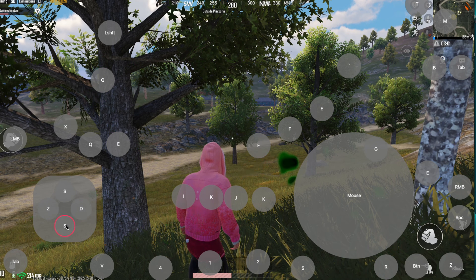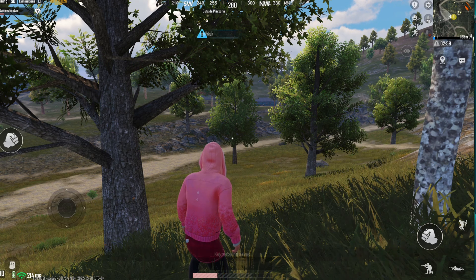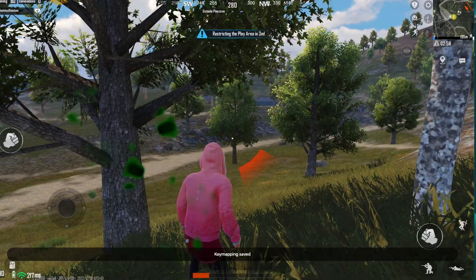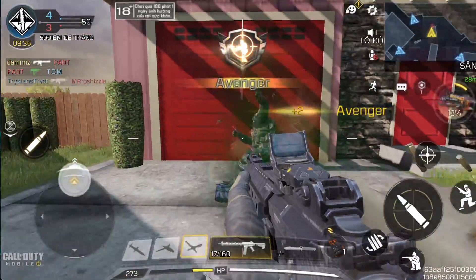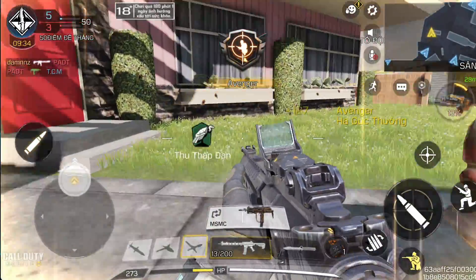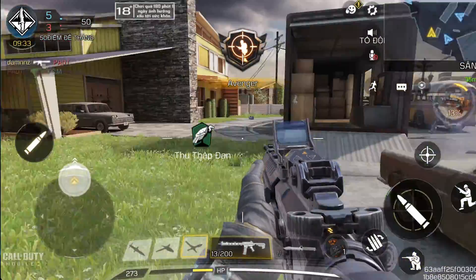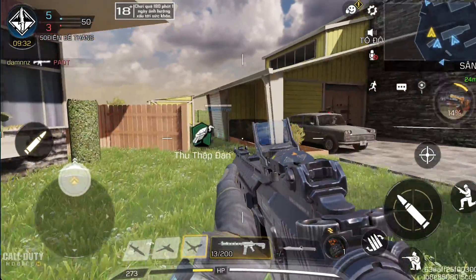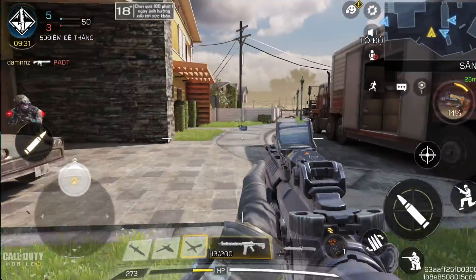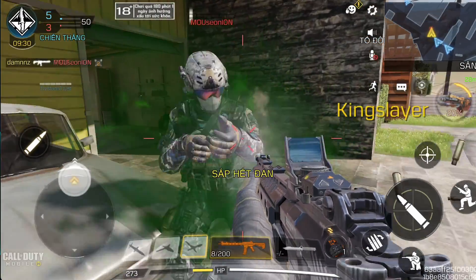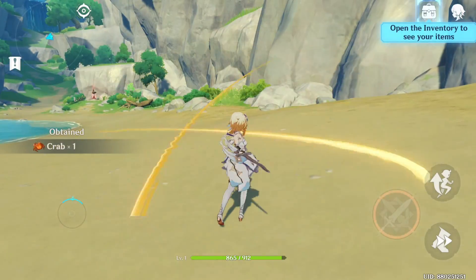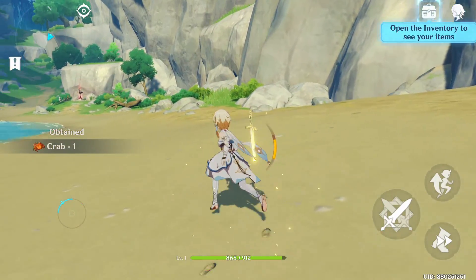You can use this key mapping with different FPS games like Call of Duty and Genshin Impact. The only thing you need to do is customize the key location to match with the game's functions.